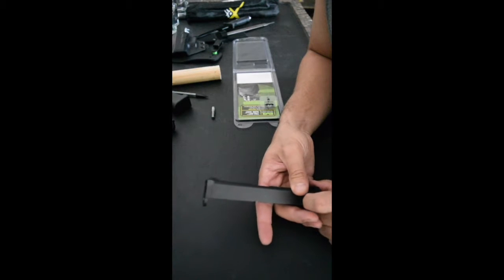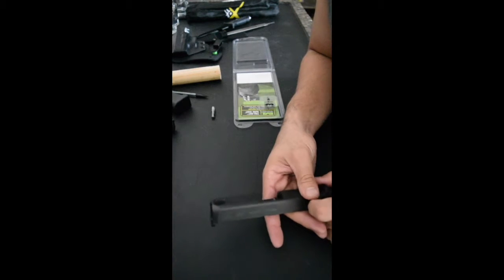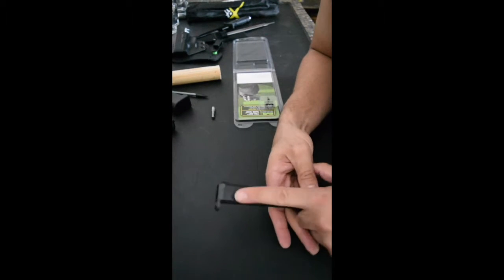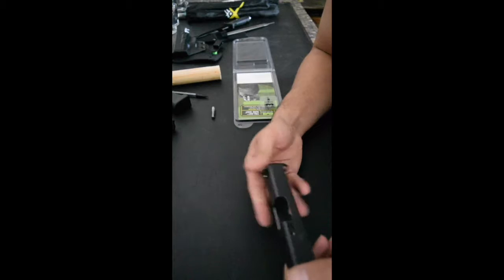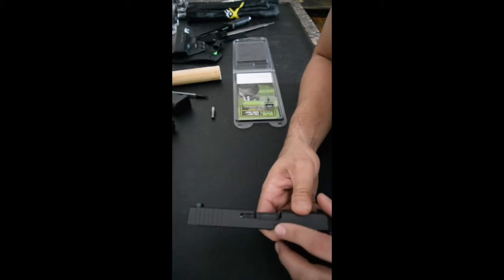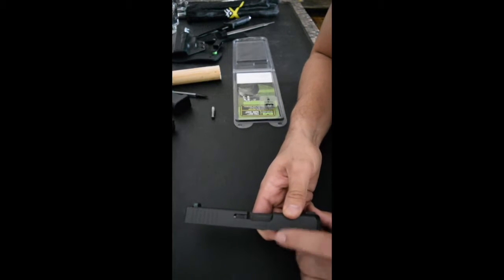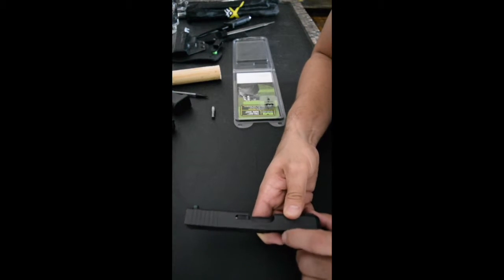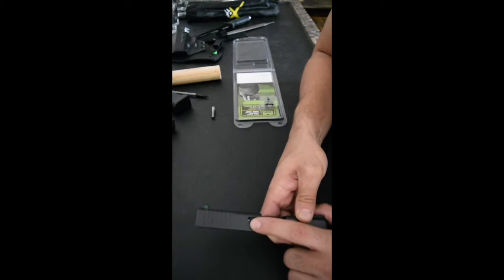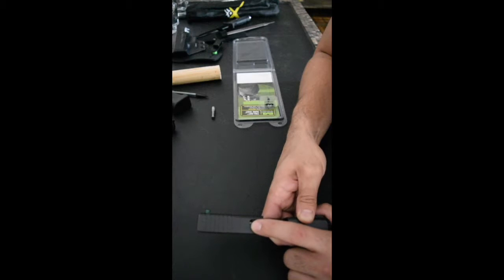I painted the engravings on the slide on this side. On this slide, I didn't do the serial number, but I did do the little Glock symbol right there.